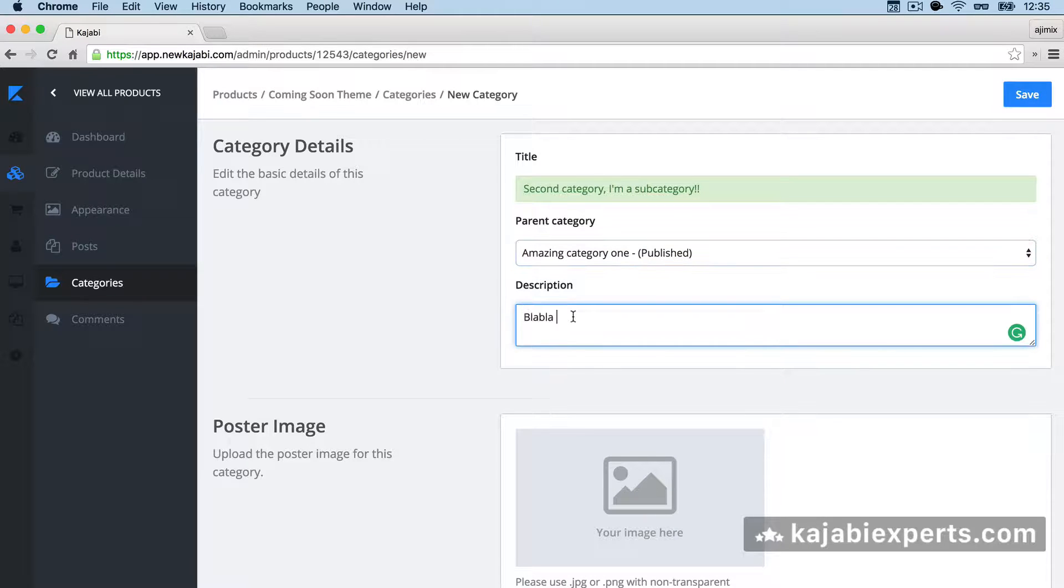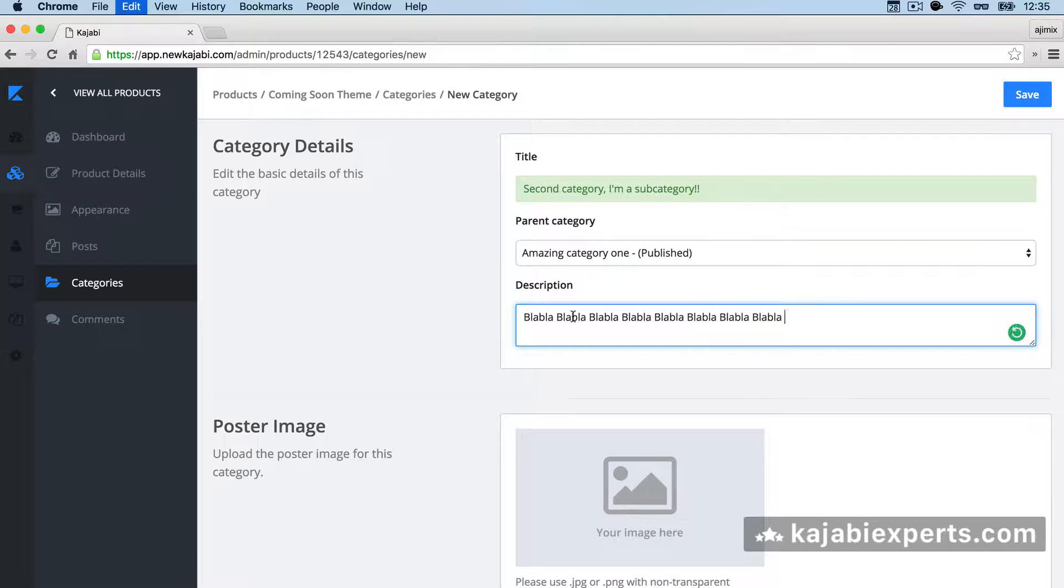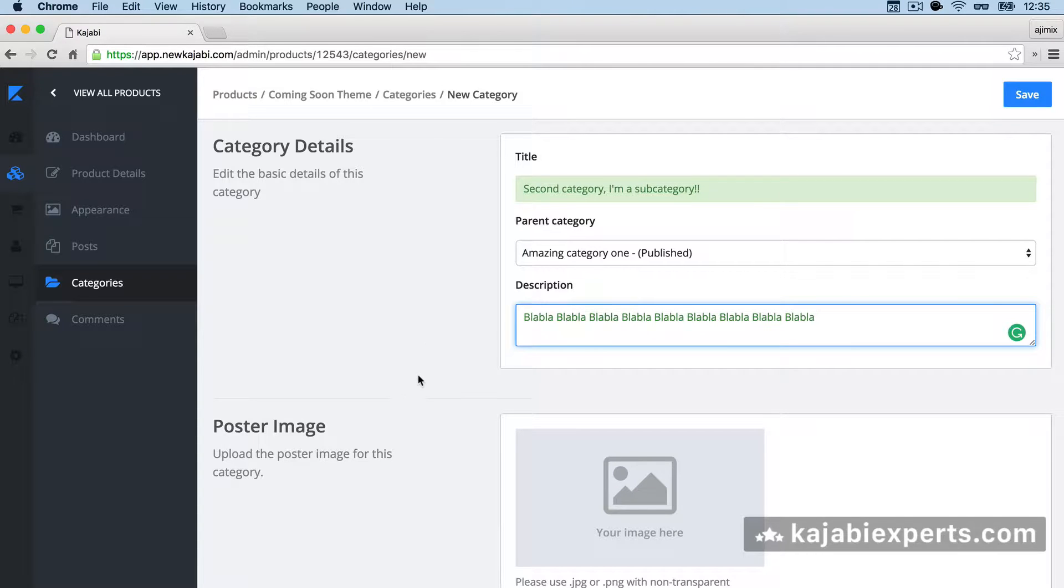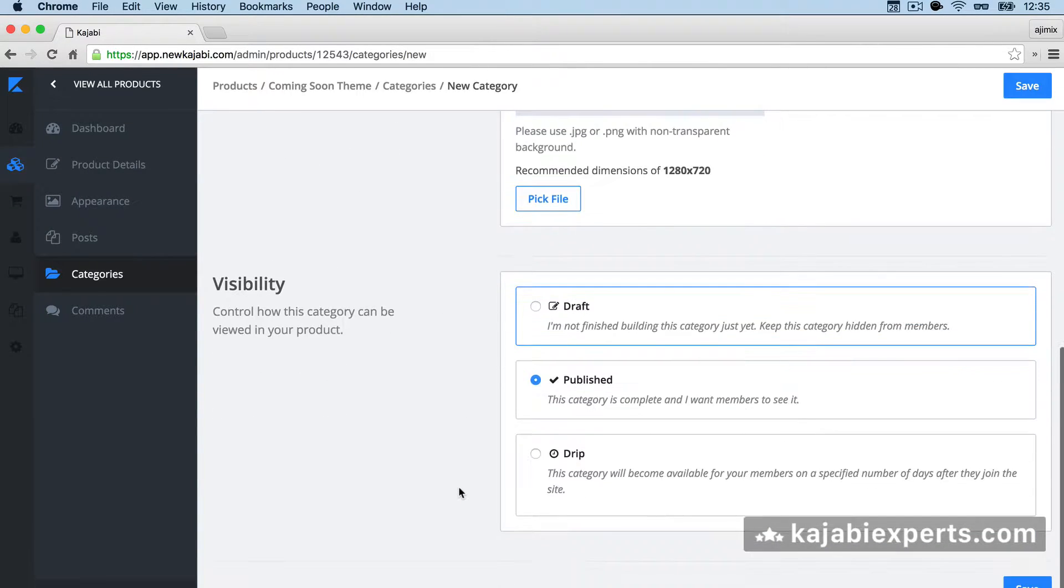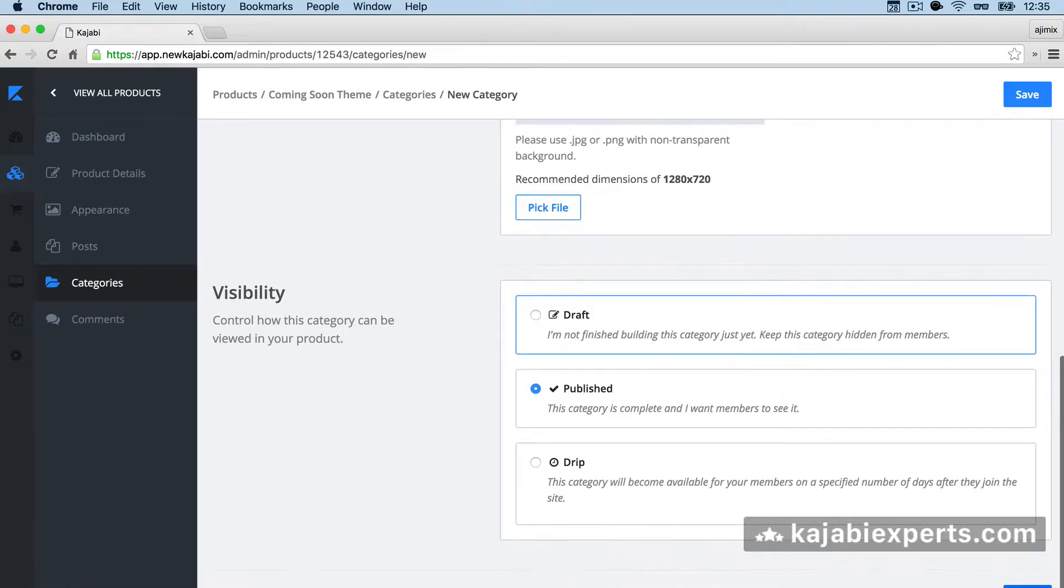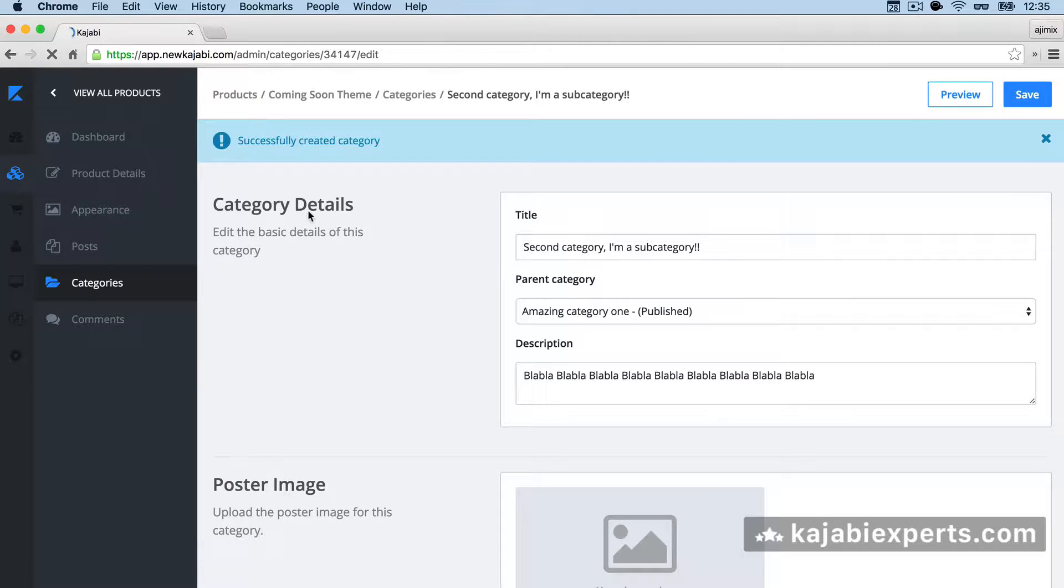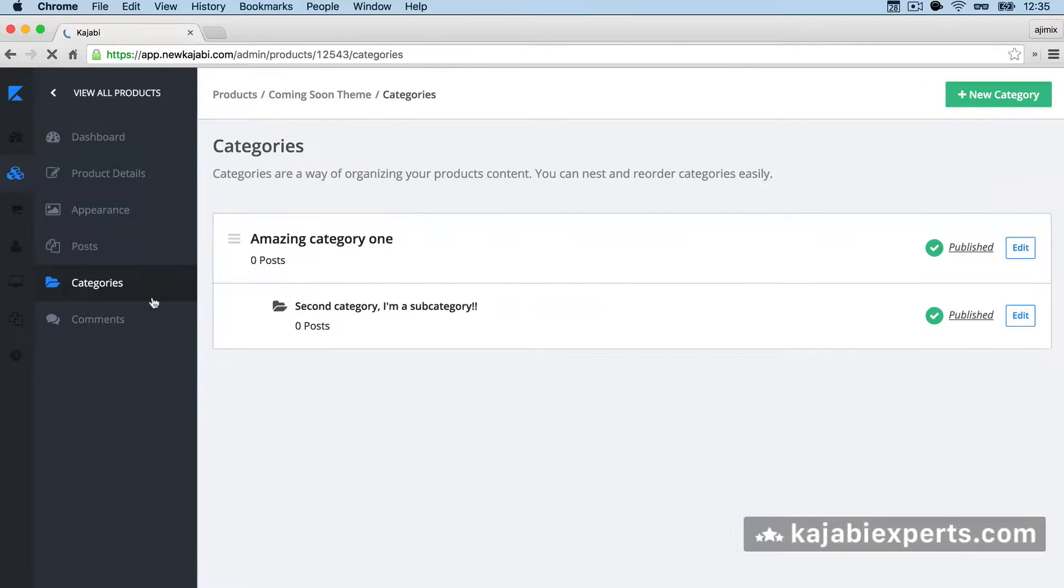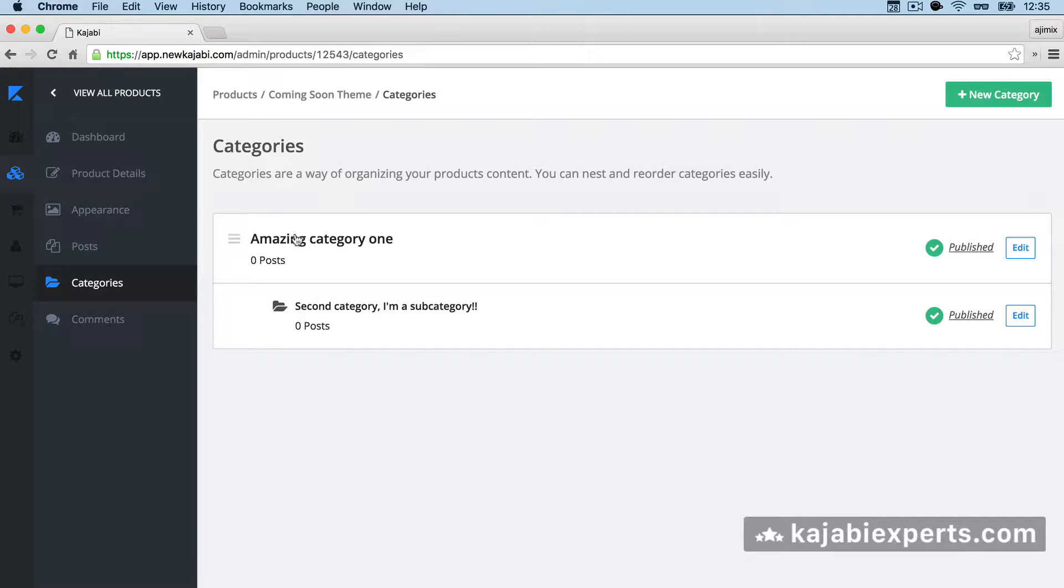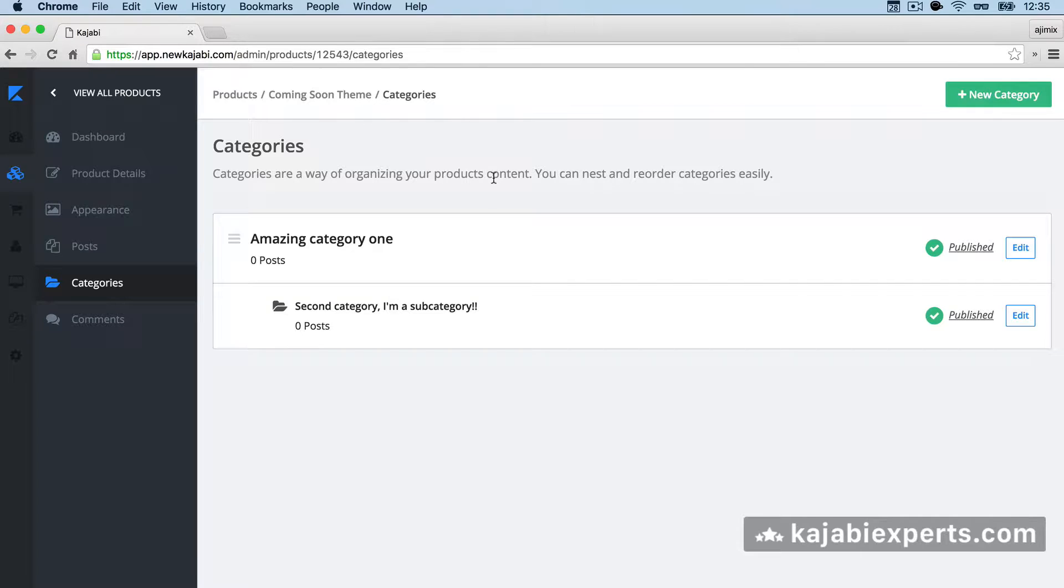Here again, I'm going to say blah blah blah blah blah blah. Okay. Kajabi, I have 20 characters. I'm going to hit published in this subcategory. And there we have it. Here we have, as you see, we have one main category called amazing category one and a subcategory called second category, I'm a subcategory.